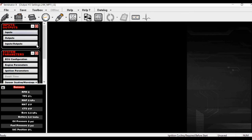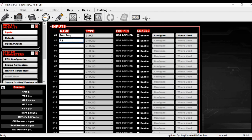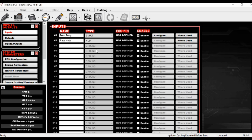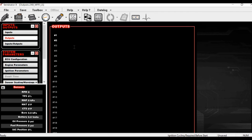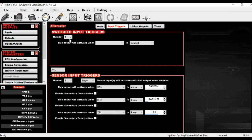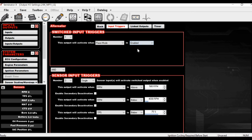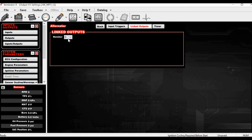Here's a great example for inputs — let's make one called Race Mode, and Race Mode is going to be enabled by 12 volts. When you put 12 volts on this input, Race Mode is enabled. Then when you go to your alternator output configuration, you can add Race Mode as a condition — when Race Mode is enabled and all other conditions are met, we'll turn the alternator off.